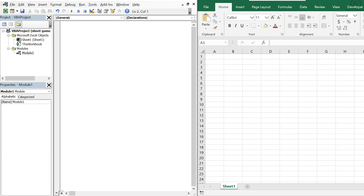What's going on people, it's Greg with another Excel VBA tutorial video. Today we'll be going over how to add new sheets at the end of a workbook, at the beginning of a workbook, after an active sheet, and before an active sheet. Let's get right into it — we'll start our sub and call it 'AddSheets'.